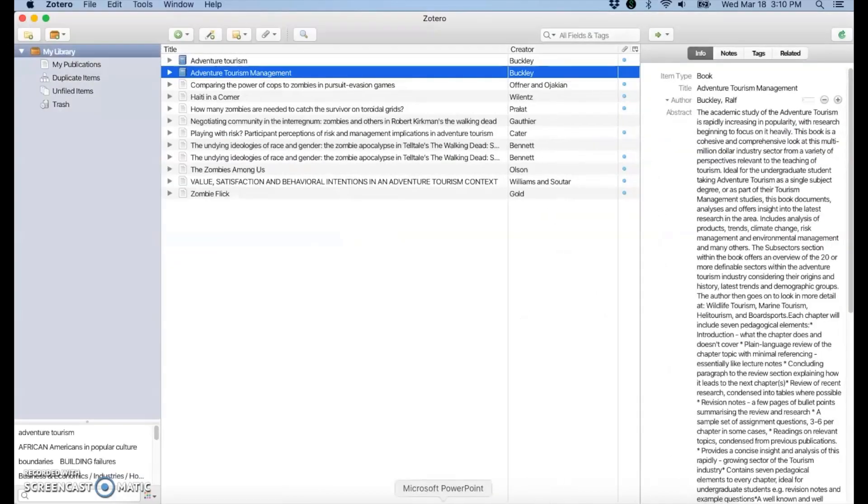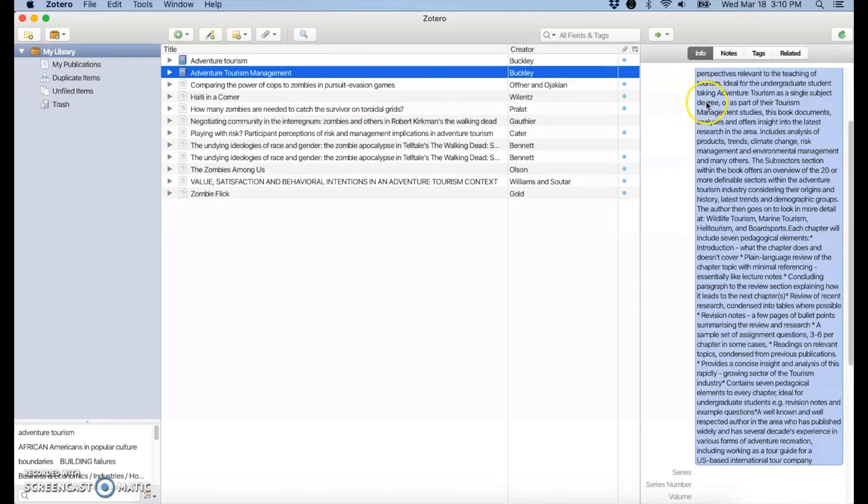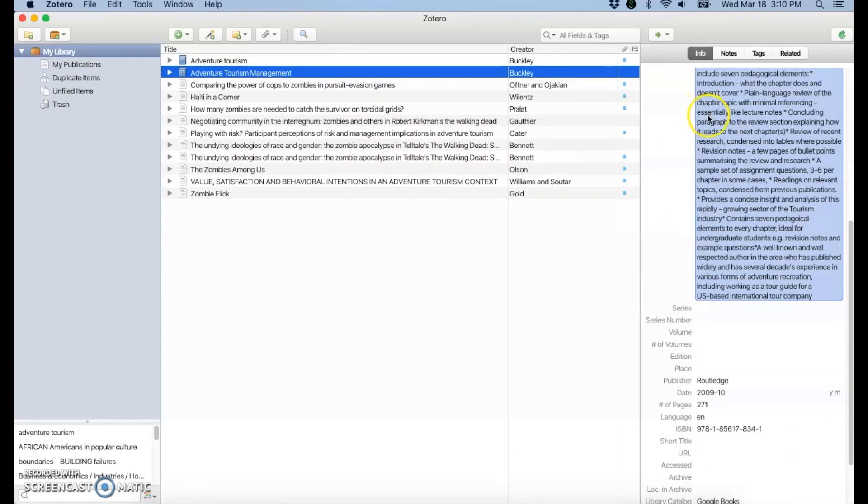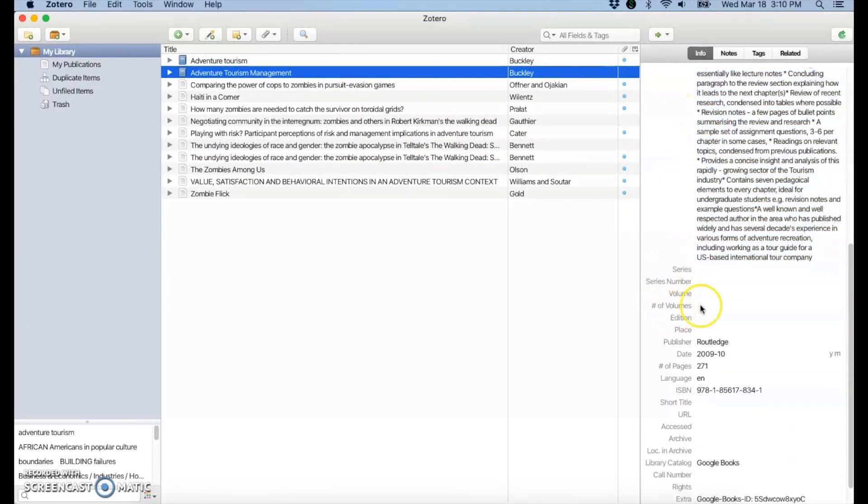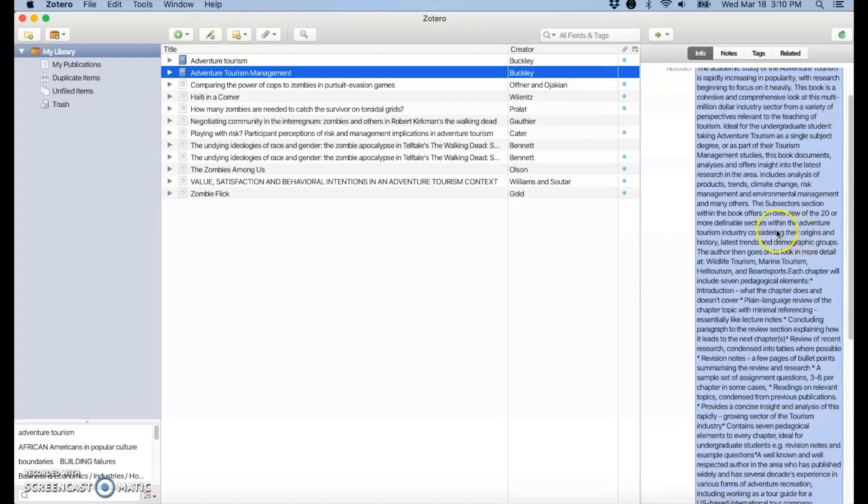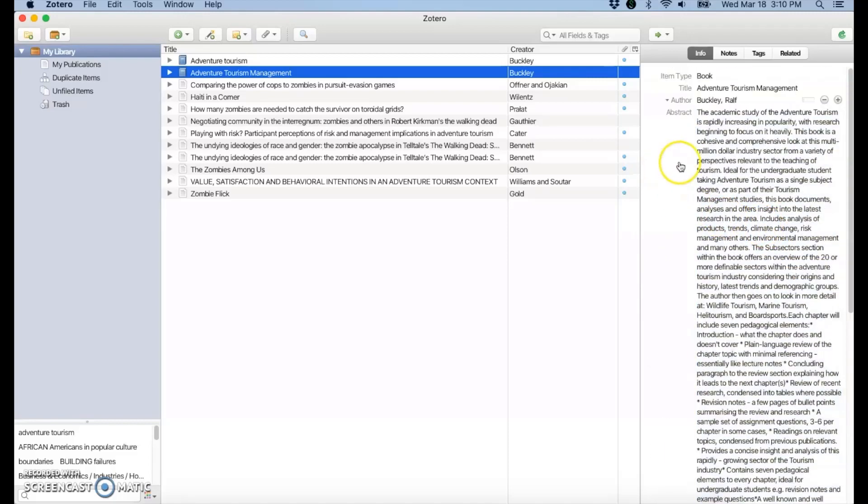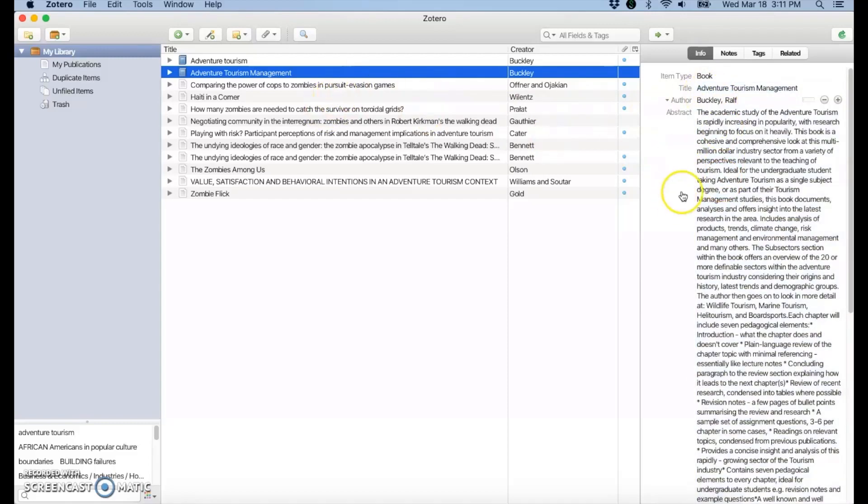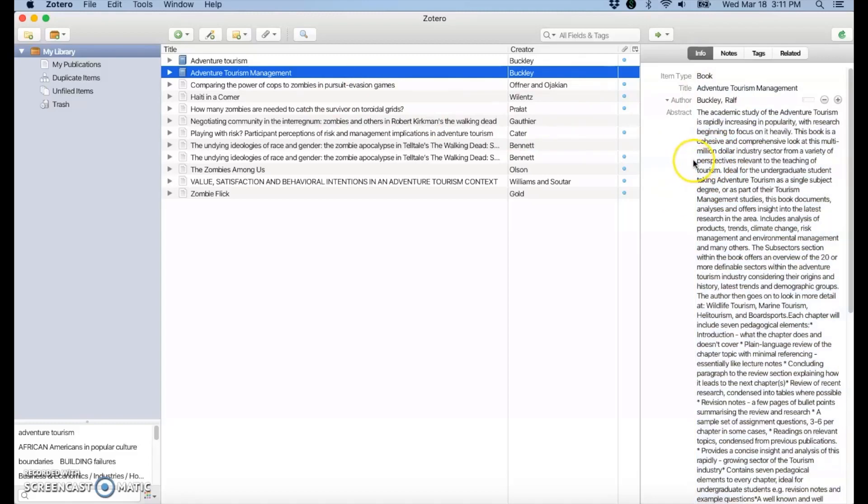So if we go into Zotero, looks like it got quite a bit of information about the book. Maybe not everything you need for the citation. Again, it depends on what Google has, but you have some, and you could always fill it in yourself if something is missing.